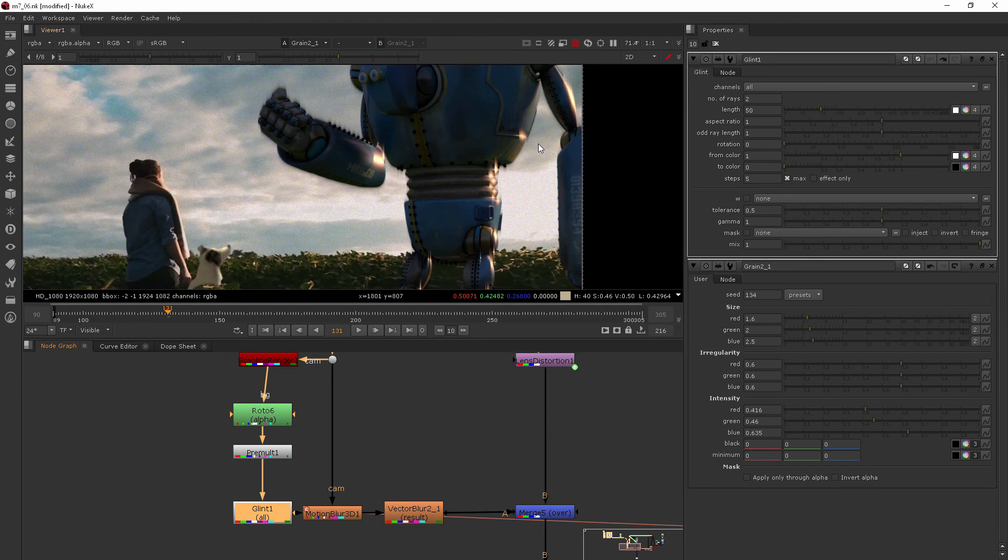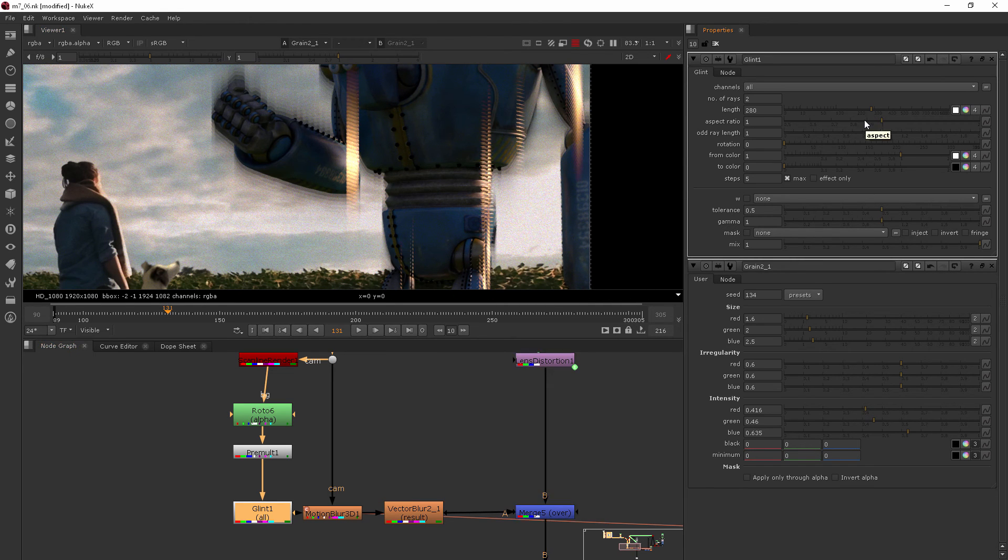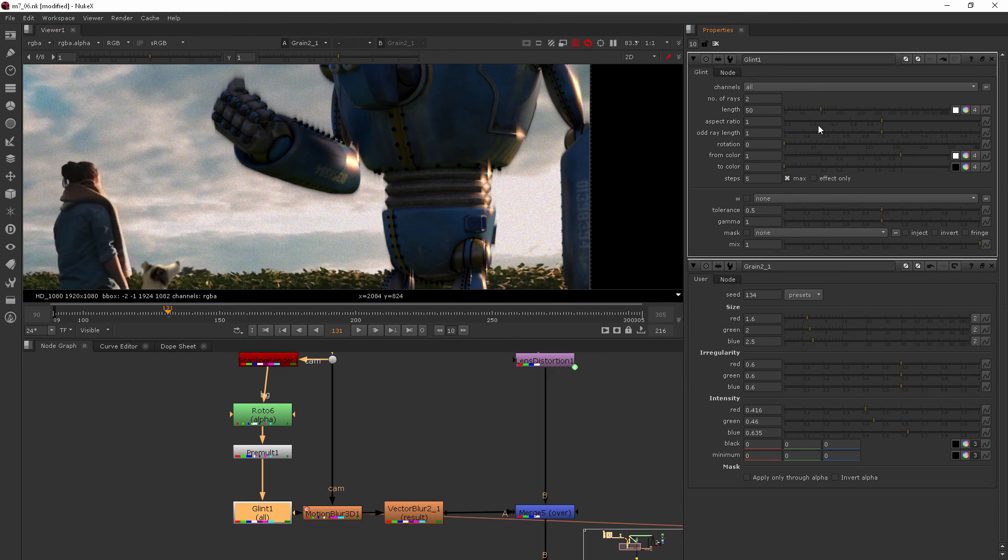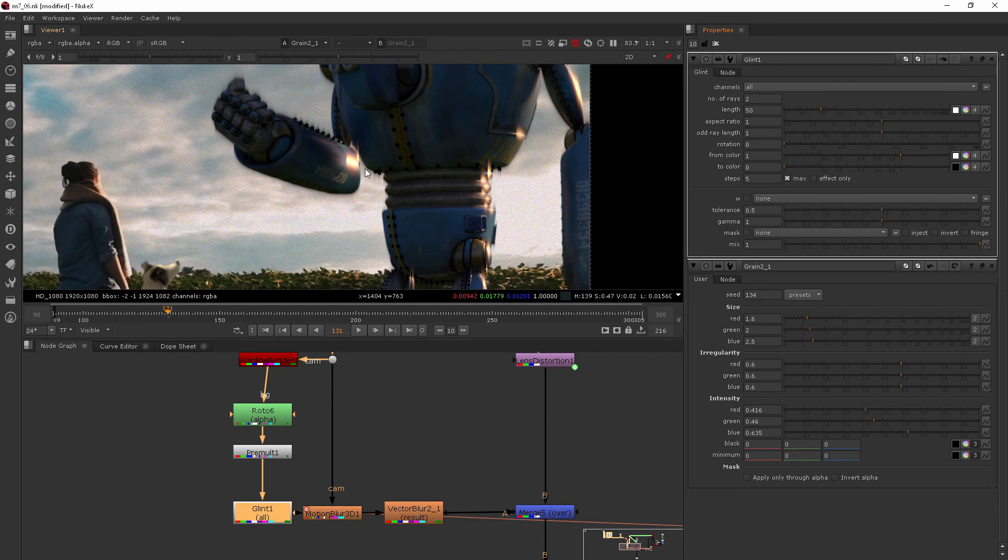Now I think currently the ray length is way too much, at 50 it's already feeling like a lot. So we may turn that down a bit. But I also don't like that it's directional, right up and down.